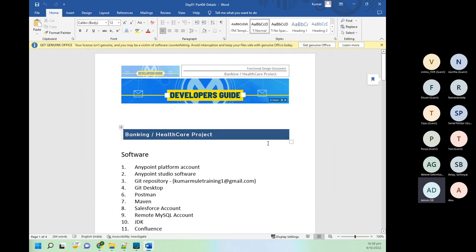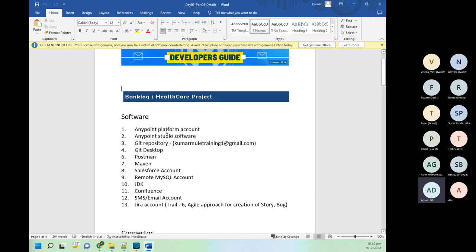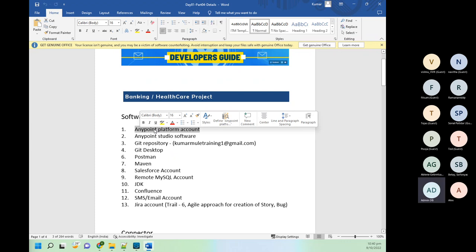Now we will see what tools and accounts we need for this project. First, we need an AnyPoint Platform account — as a trial you get it for one month. After one month you won't be able to use CloudHub runtime, but other things will keep working. To continue after that, using the same email ID you create an account again with a new username. Then we will install AnyPoint Studio software where we do development — creating RAML, deployment, applying security policies, all on the AnyPoint Platform.